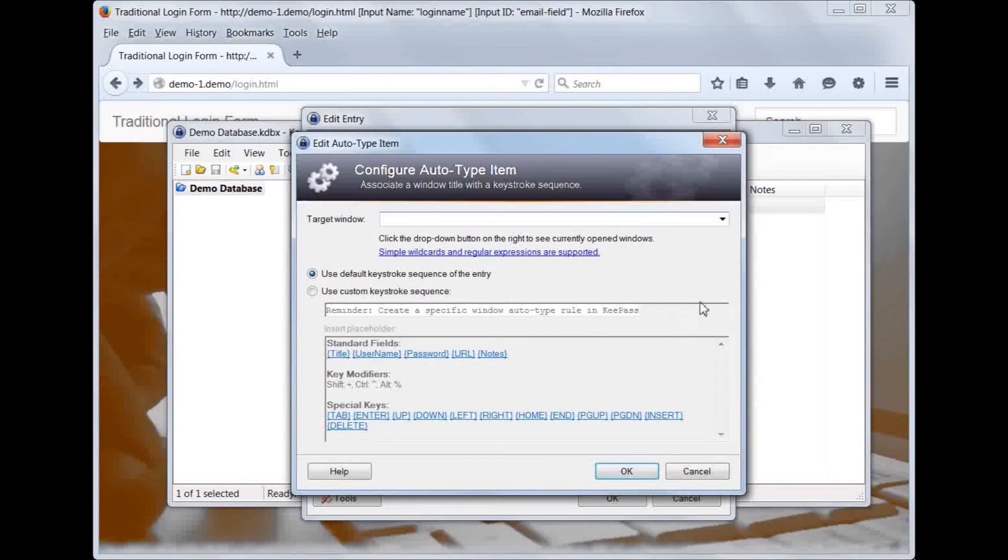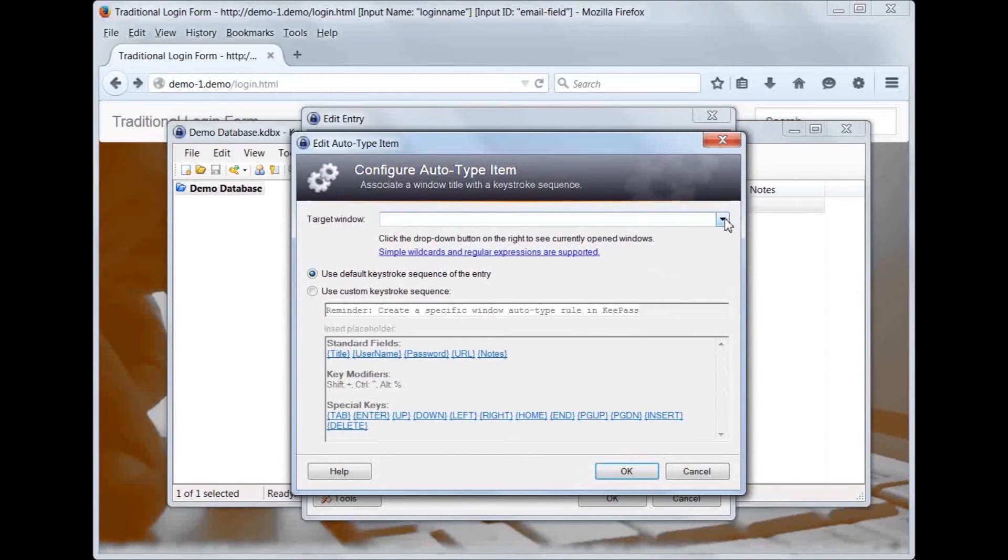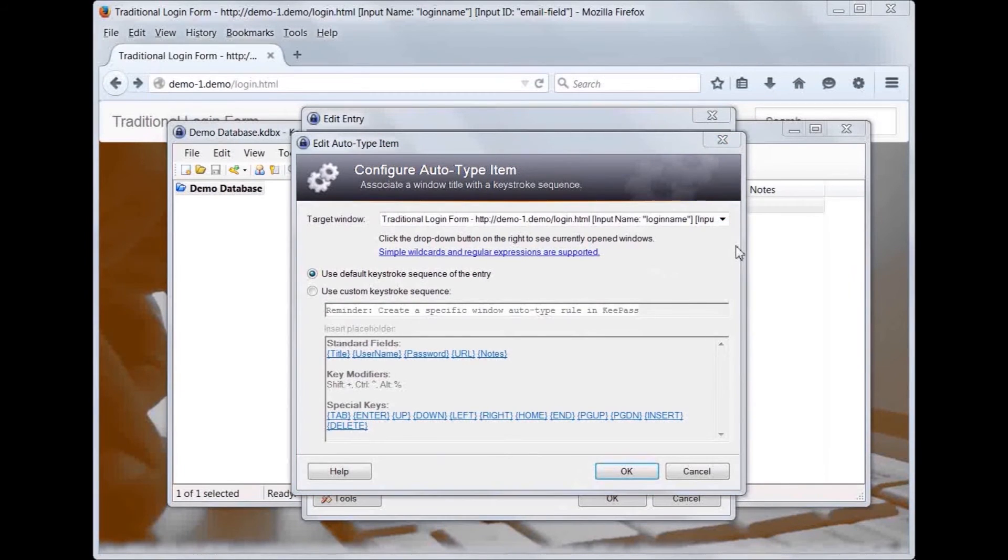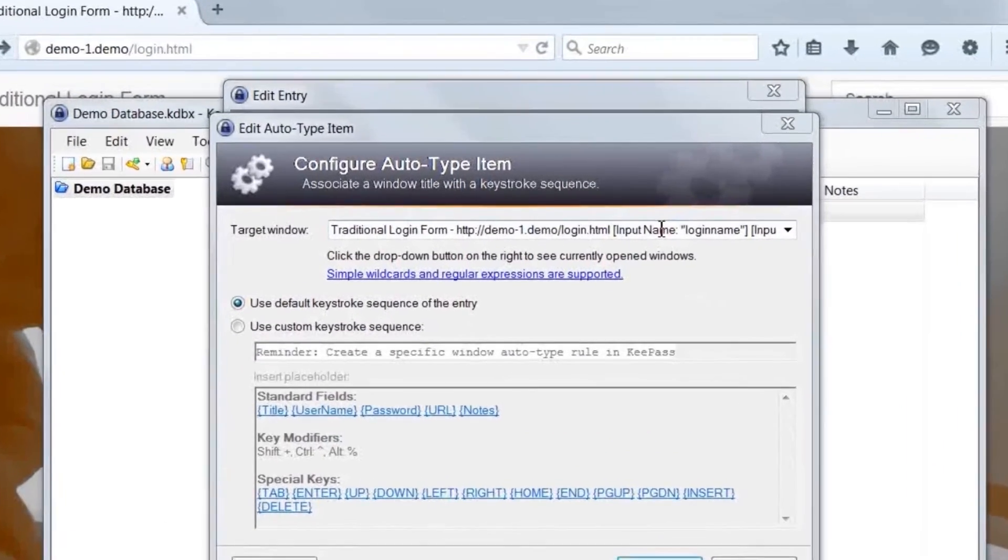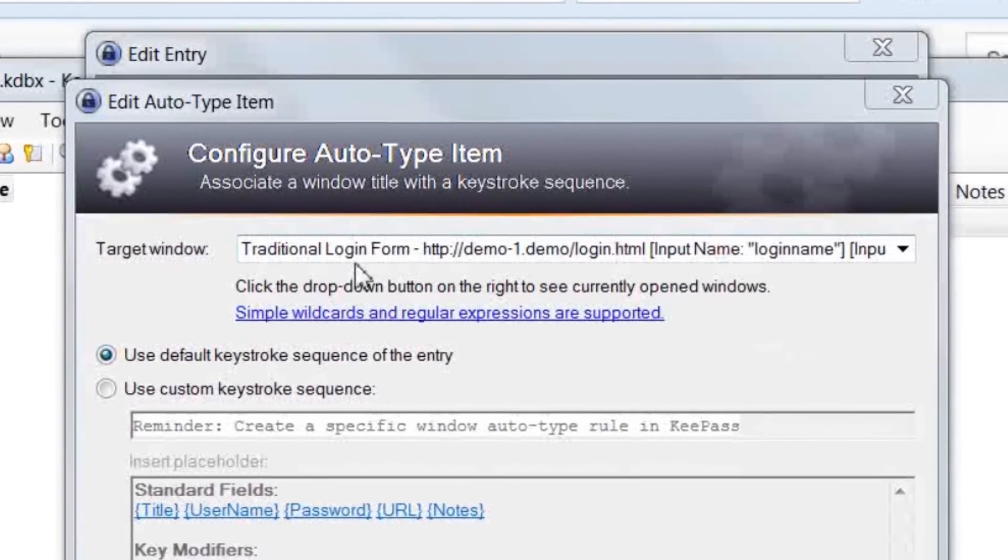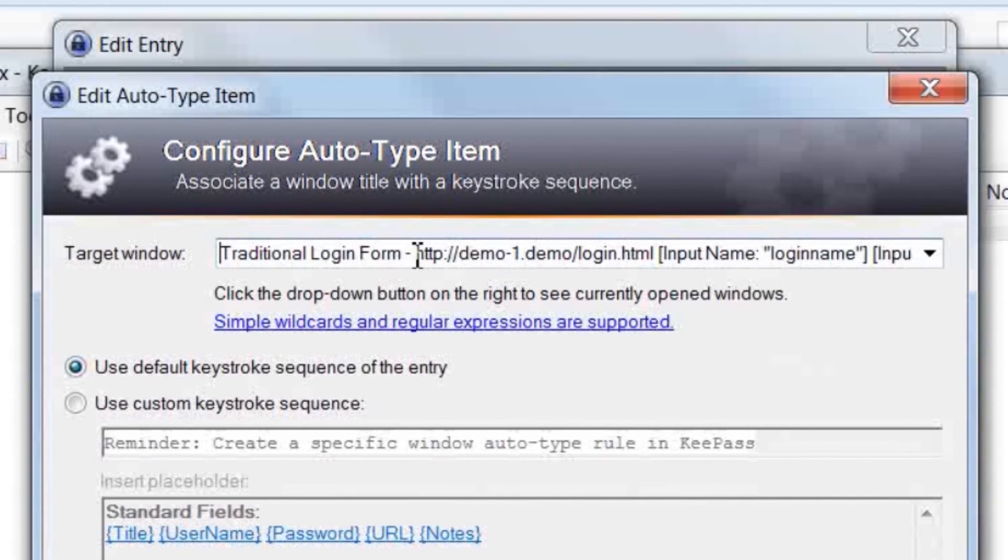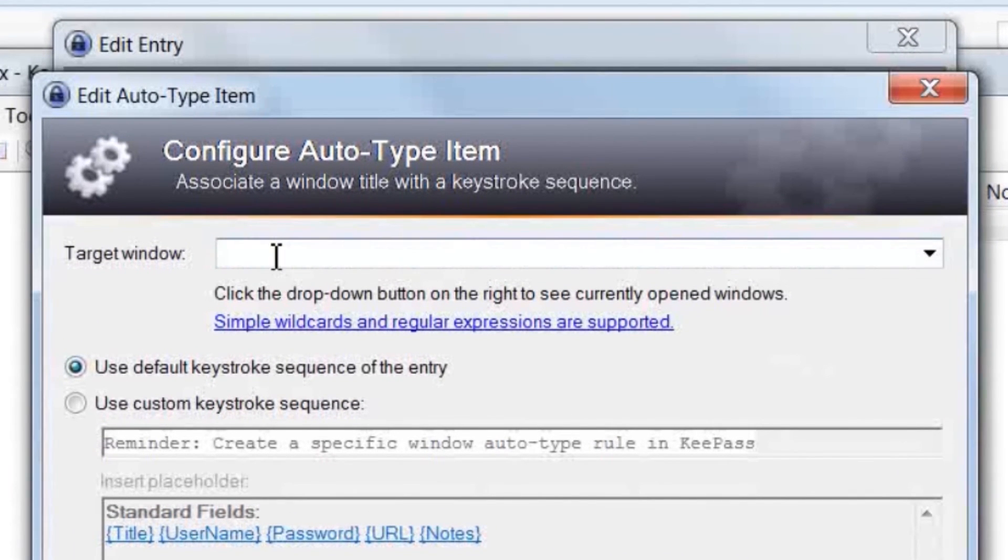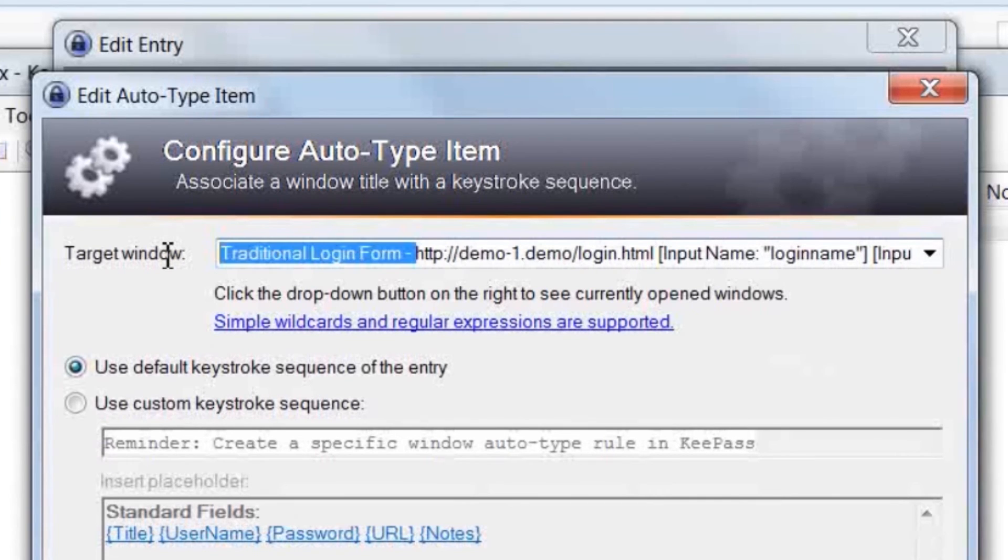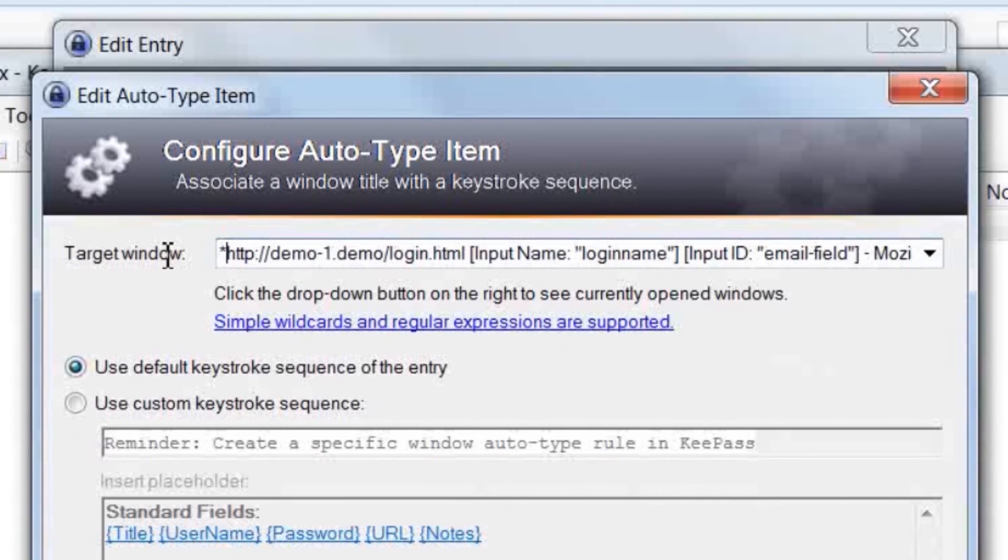Now we click the Add button to enter a custom rule. In the Target window field, select an entry which matches the browser window's title. You could leave this as is, but it's best to make a few small edits. Since we are matching based on the URL, we can replace the title with a wildcard symbol.